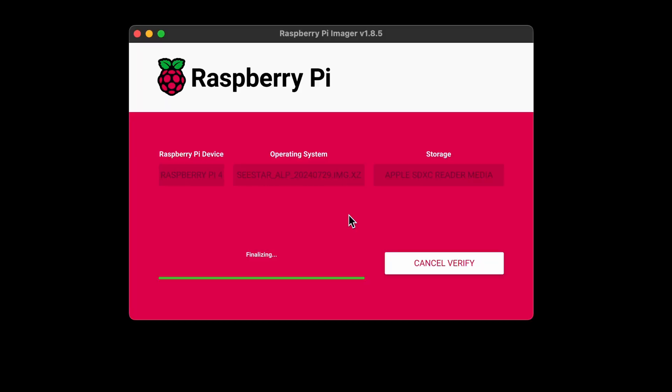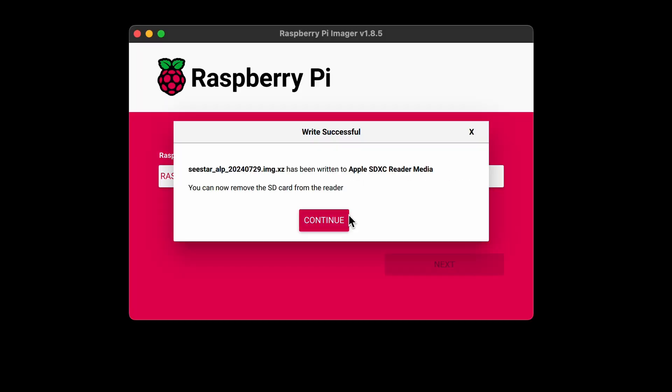After you're done writing the image to the SD card, eject it and plug the SD card into your Raspberry Pi and power it on. It will take a few minutes before it's ready. Assuming all went well, you should be able to connect to the web interface at this address.